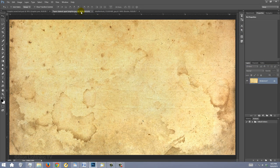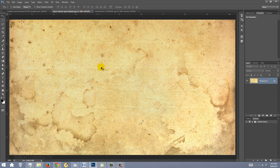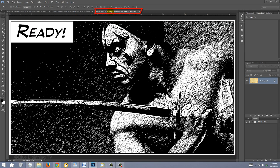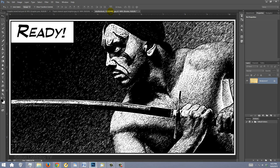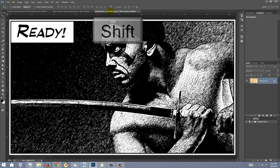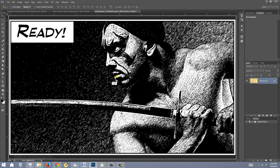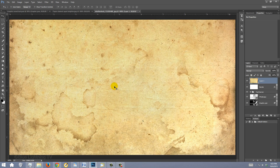Open the aged paper texture I provided. To place it into your document, drag it onto the tab of the comic book and without releasing your mouse or pen, press and hold Shift as you drag it onto your image. Then, release. Pressing and holding Shift kept the paper texture centered over your document.